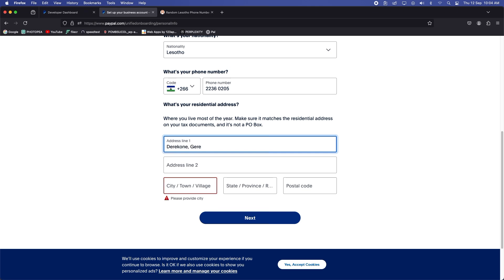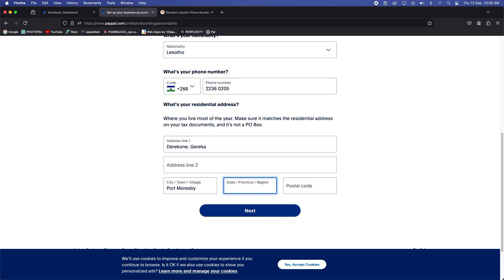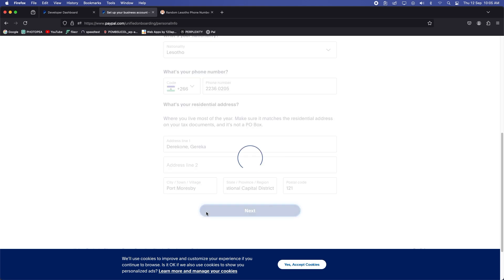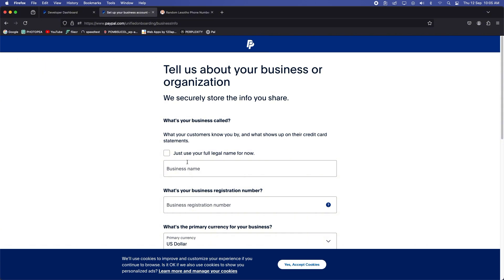Enter residential address. The city, town, village down there, so we'll type that info down there. Okay, the state and the postal code. Click on next.